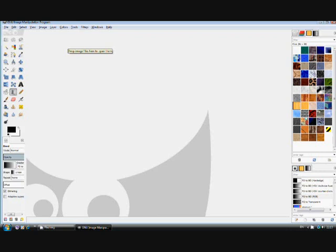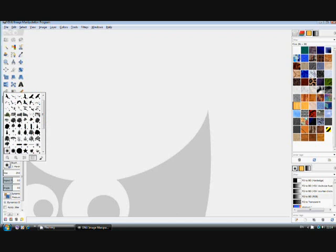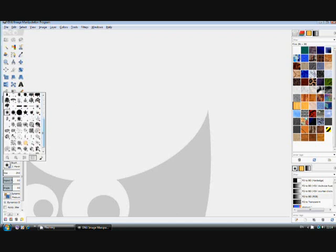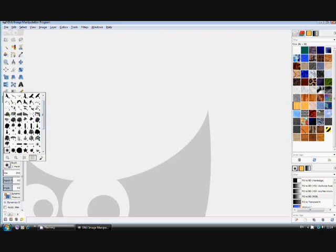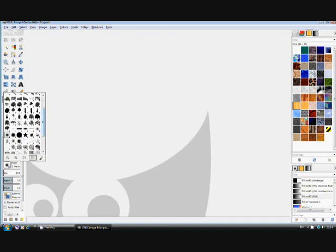One advantage of GIMP is that it is open source software, so you can download and use it freely. There is also a large community online where you can get lots of information and assistance when stuck. You can download many usable parameters — for instance, the standard GIMP software comes with ready-to-use brushes, but you can download additional ones such as a cloud brush or a birds brush from various internet sources.